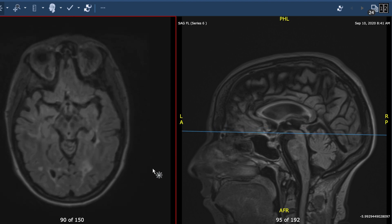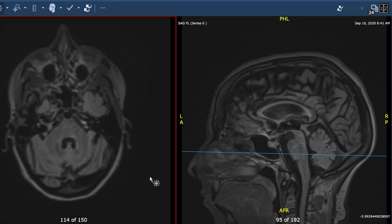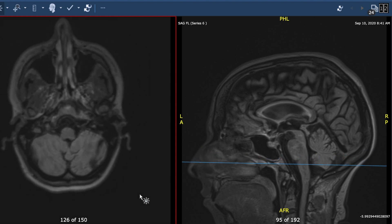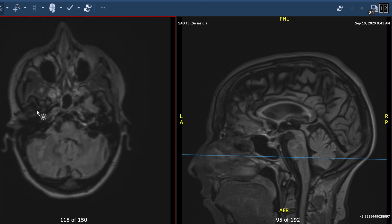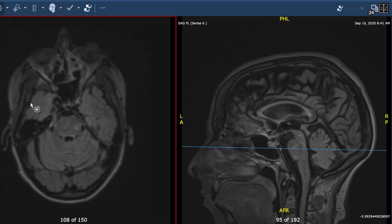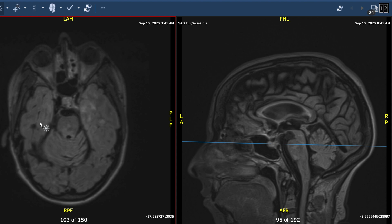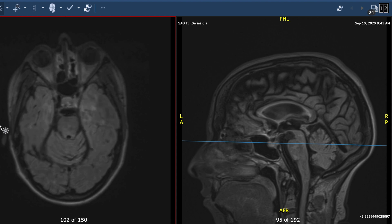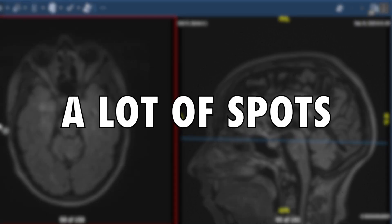It doesn't stop — we also see lesions here in the midbrain. Going back and looking around the surrounding areas, those are the temporal lobes. What I see is a heavy T2 burden of disease — in other words, a lot of spots.